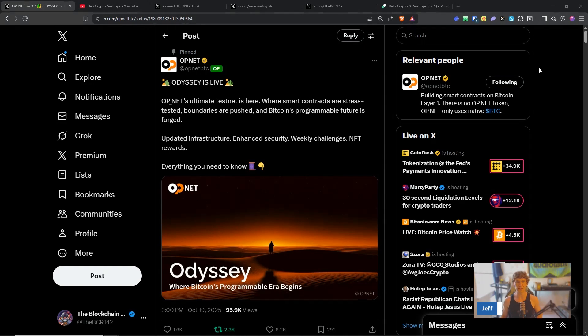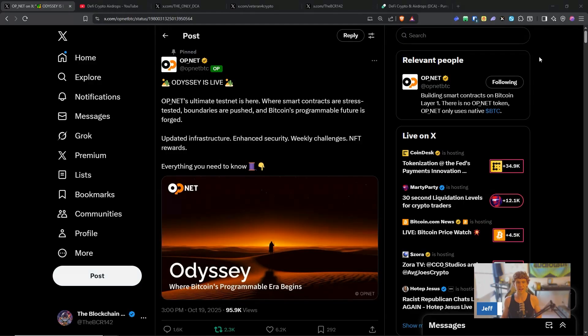Welcome to the Blockchain Report, we discuss all things blockchain technology, digital assets, DeFi, NFTs and much more. Today's video we are diving into the next part of the OP.NET testnet which is the Odyssey. We have been waiting for this for a few months now and it is live.